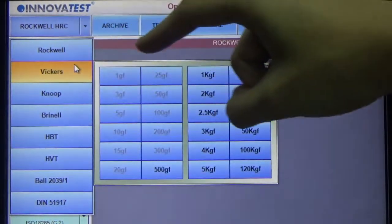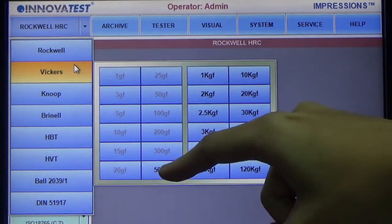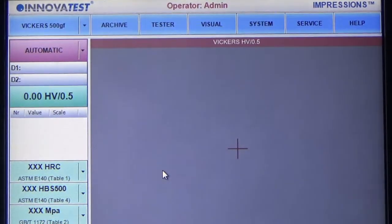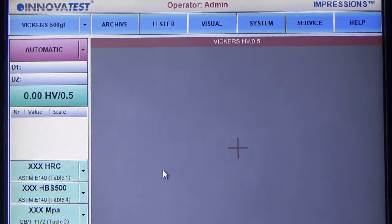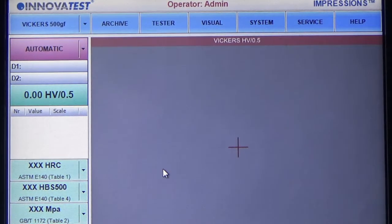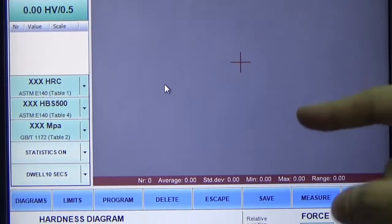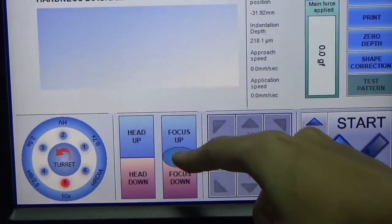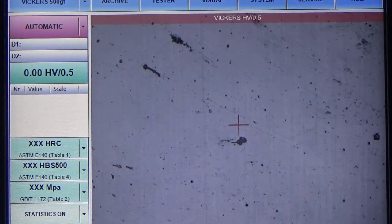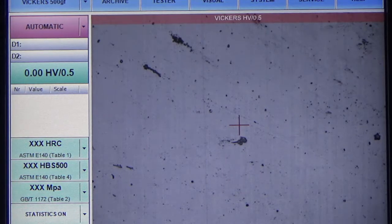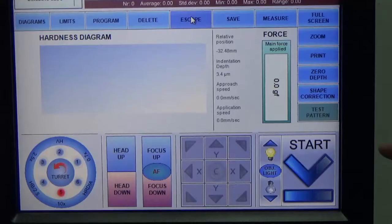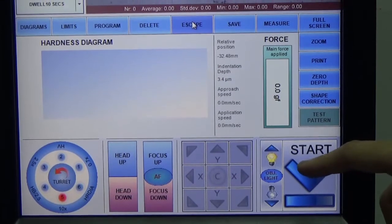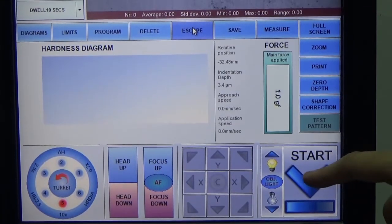In the live image, you can see that it is very blurred. So what we have to do is press the autofocus available here to ensure that a clear view of the sample surface is seen. Just press start and the machine will start the process itself.